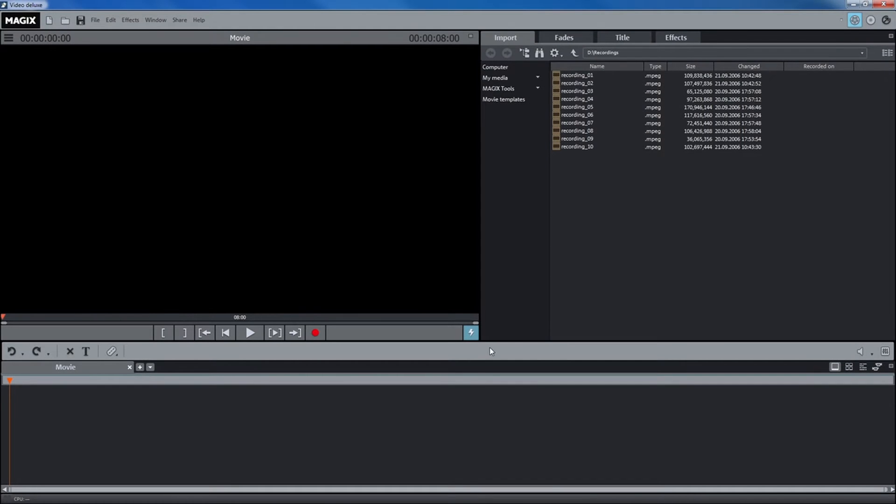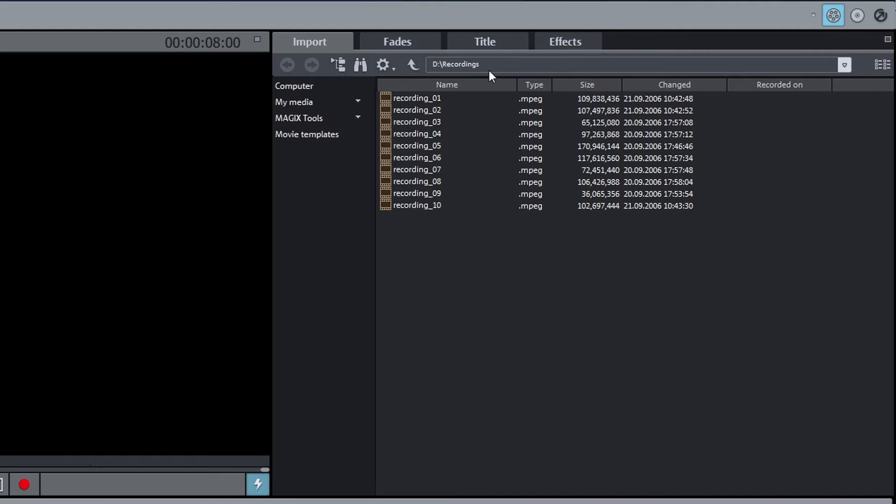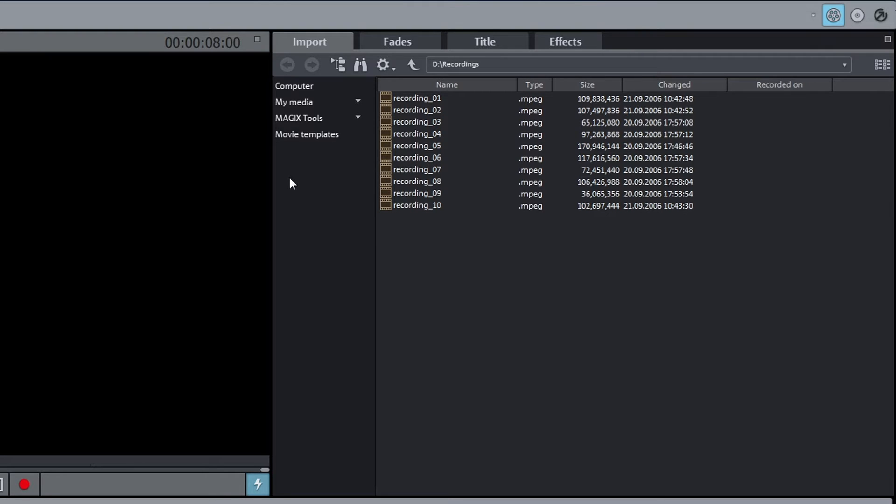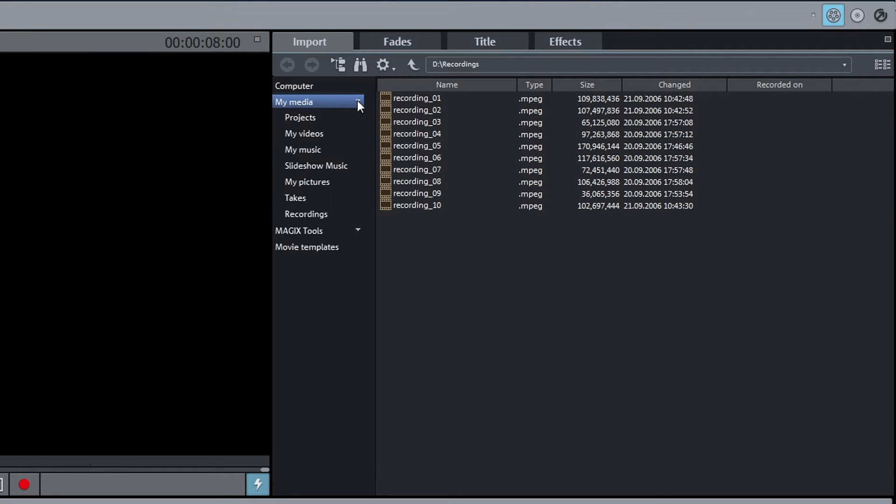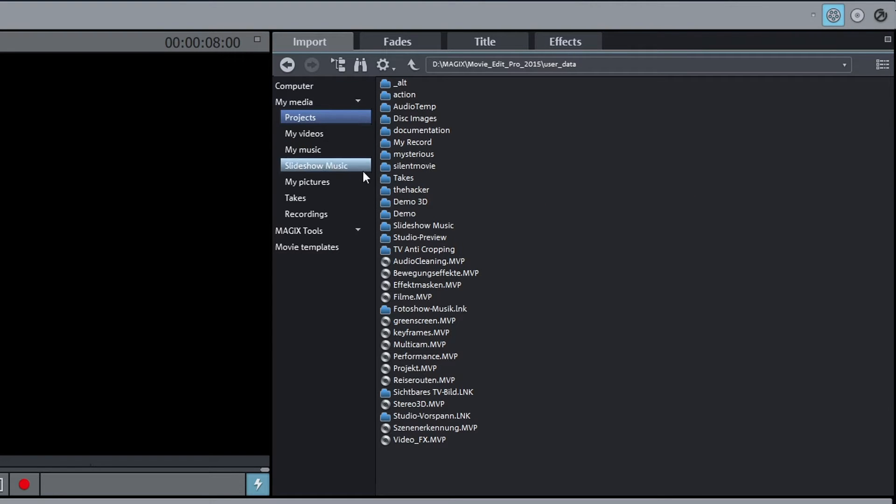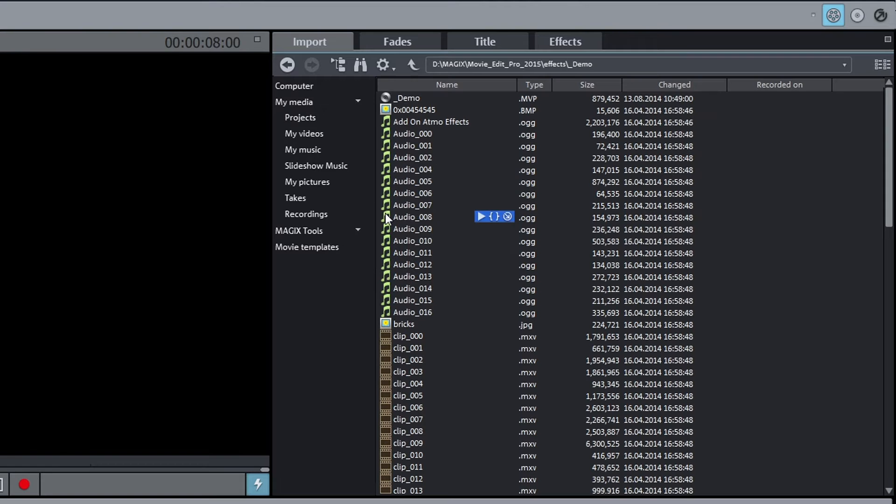The media pool is located in the upper right-hand corner. With it, you can access all drives and directories on your computer. You can access all media files and load them into a project by holding down the left mouse button. In the folder My Media Projects Demo, you will find a demo project with sample videos.